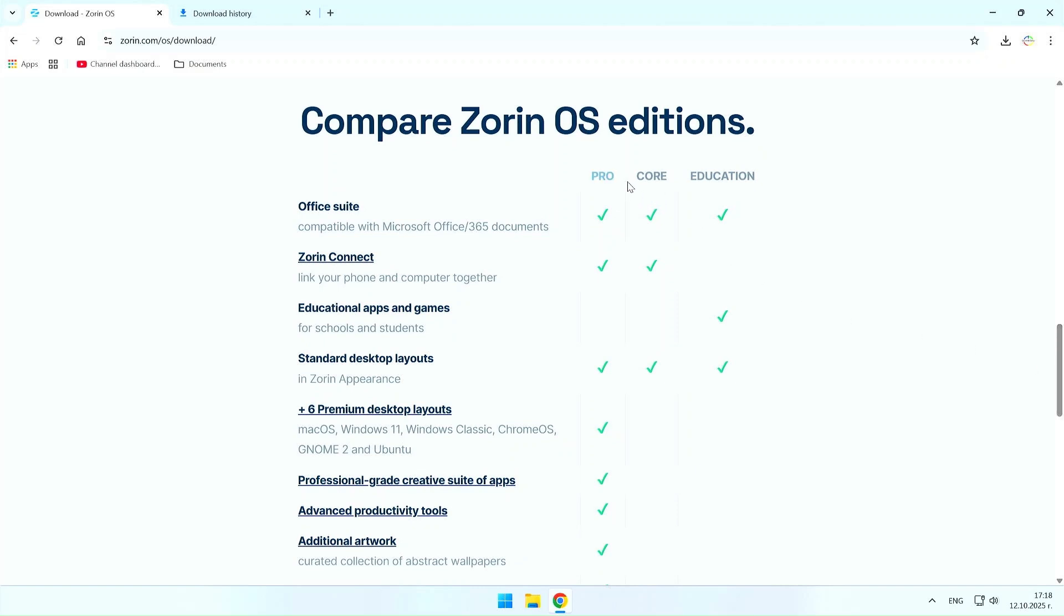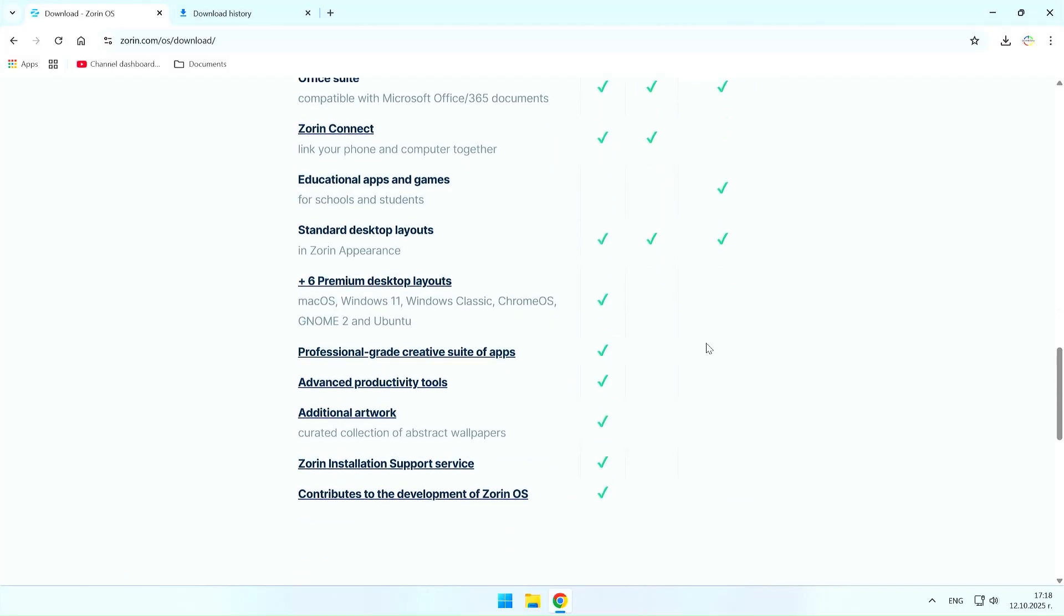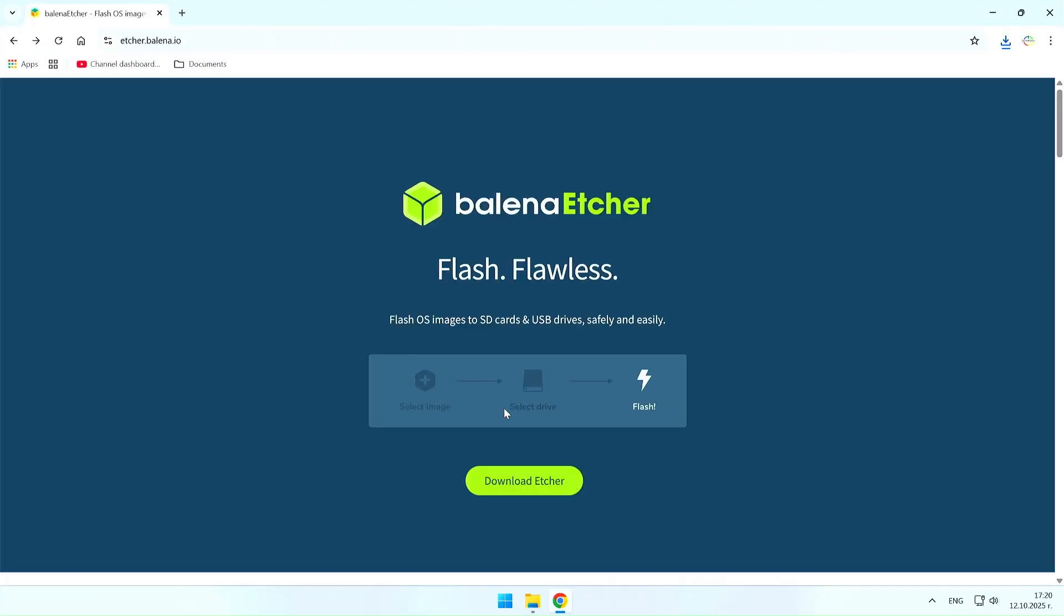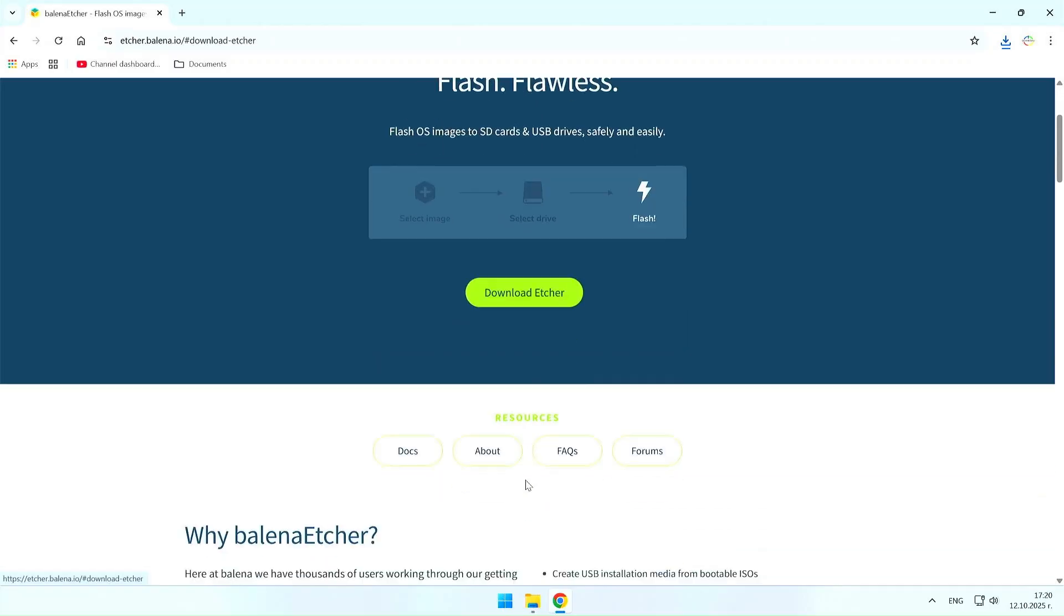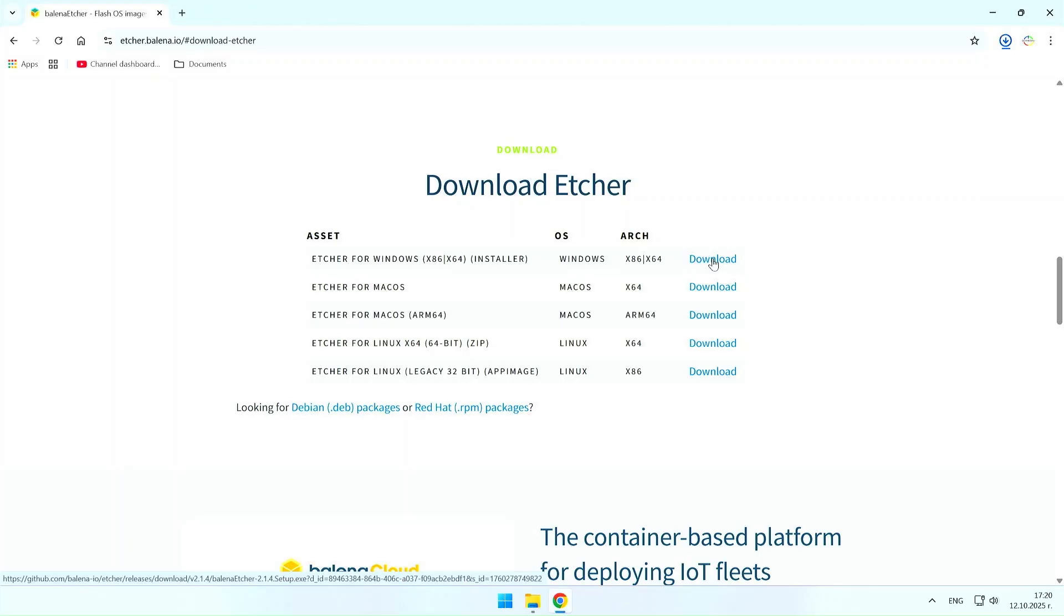After you select and download the appropriate version of Zorin OS for you, you will need to create an installation USB. For this purpose, in this video I will use the Balena Etcher application, which is recommended by the Zorin developers. If you prefer you can use Rufus instead of Balena Etcher, it is entirely up to you.